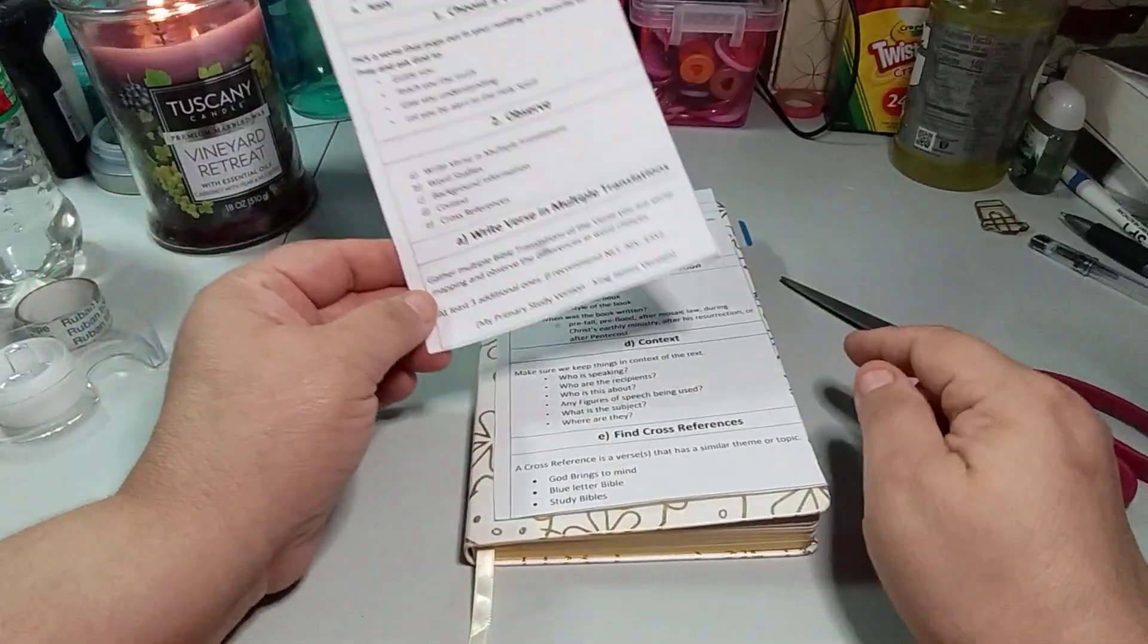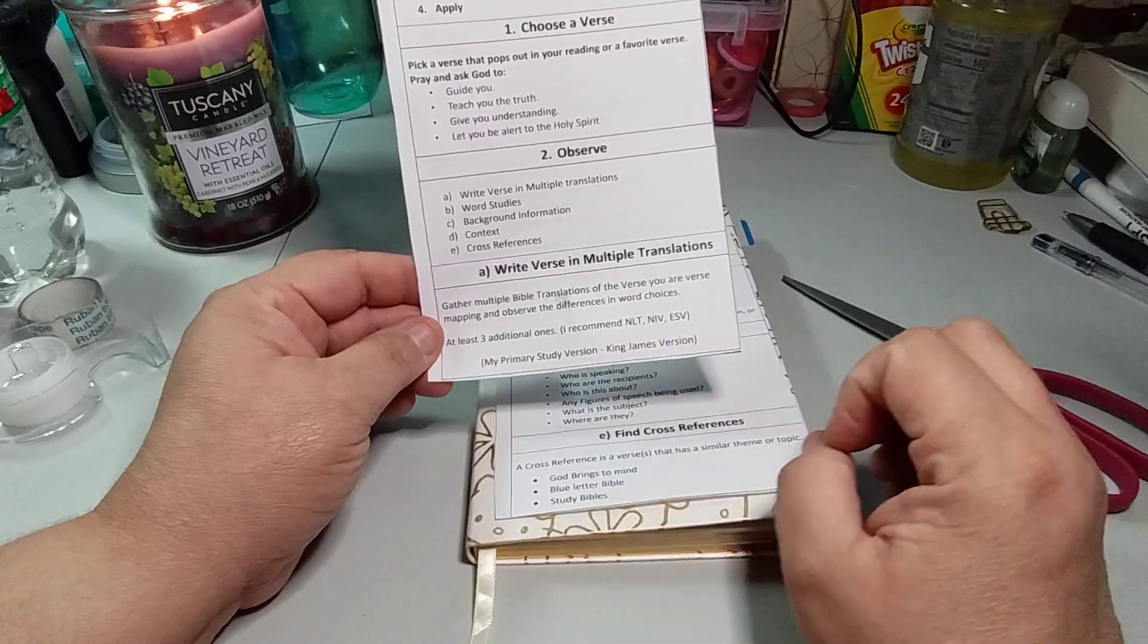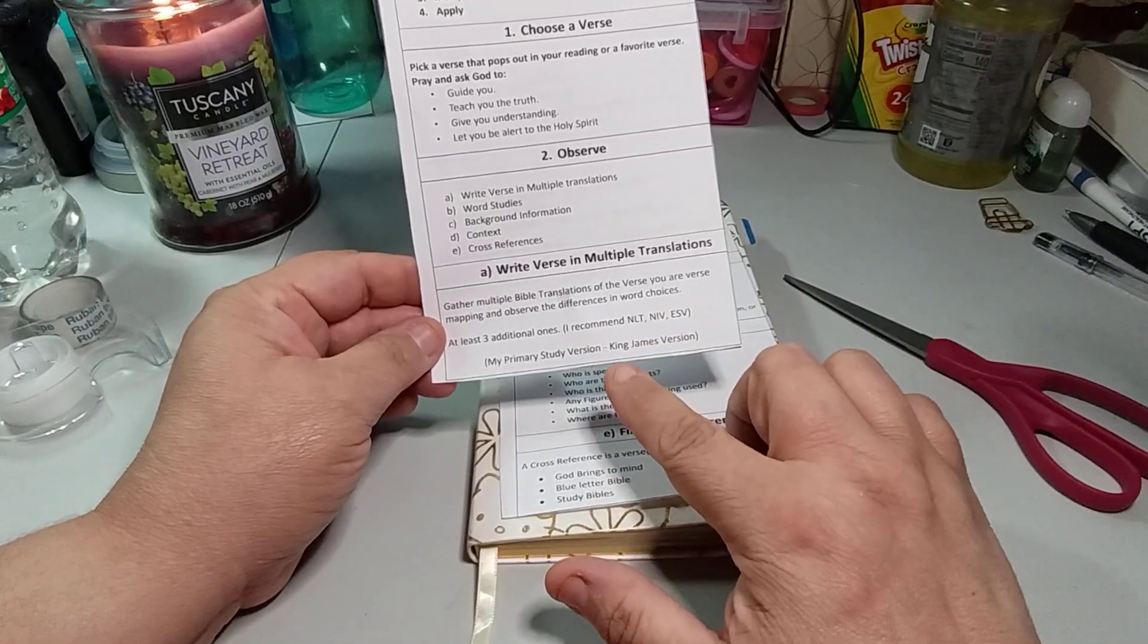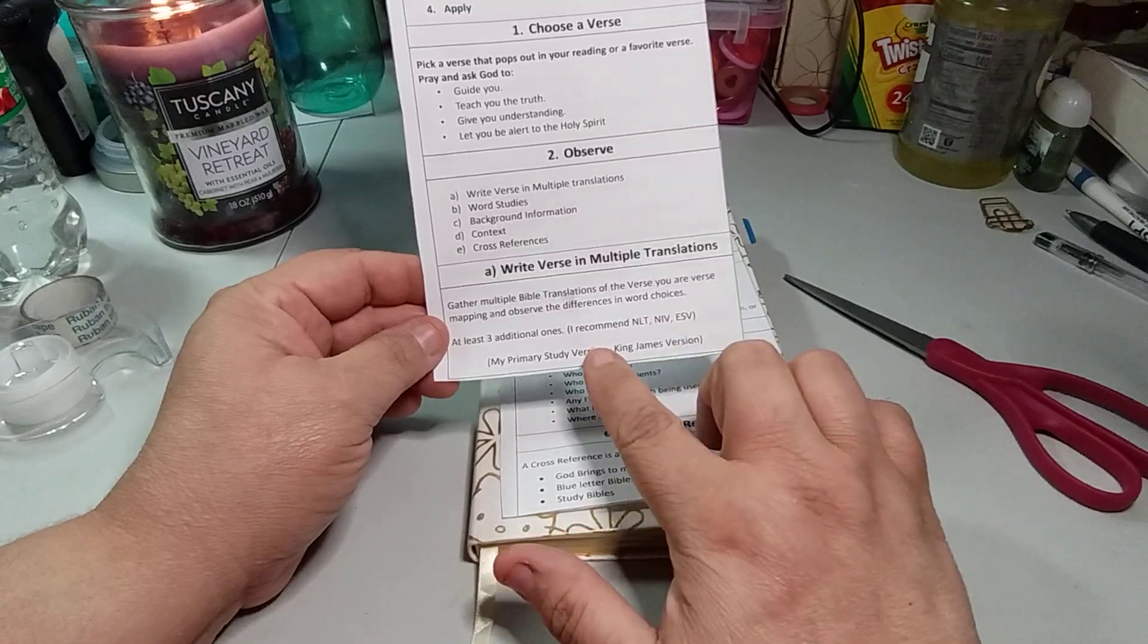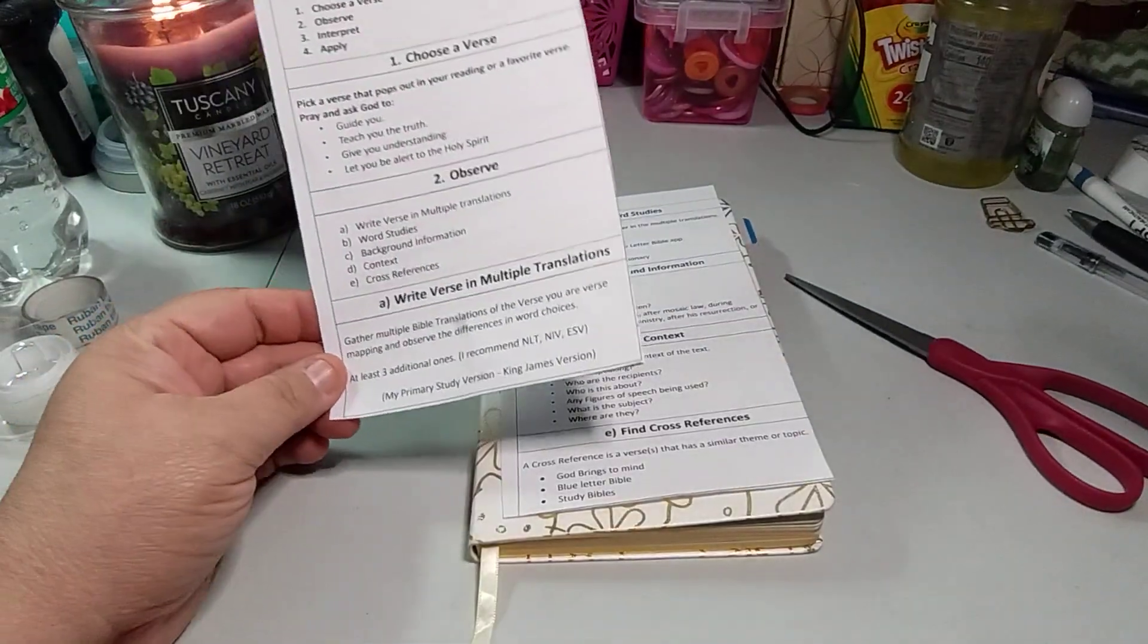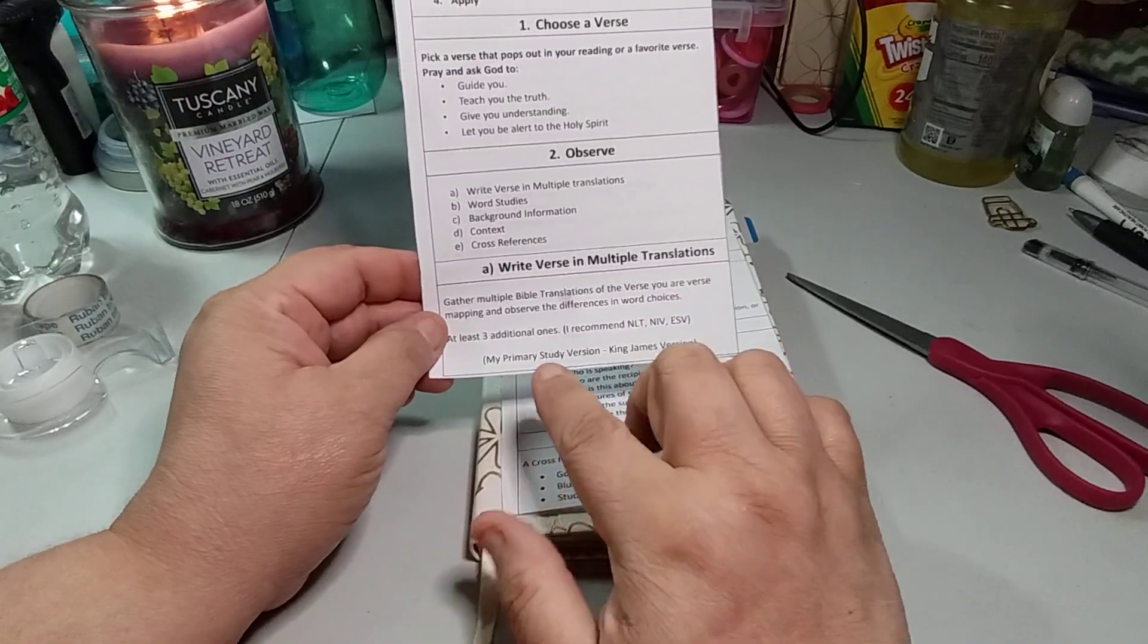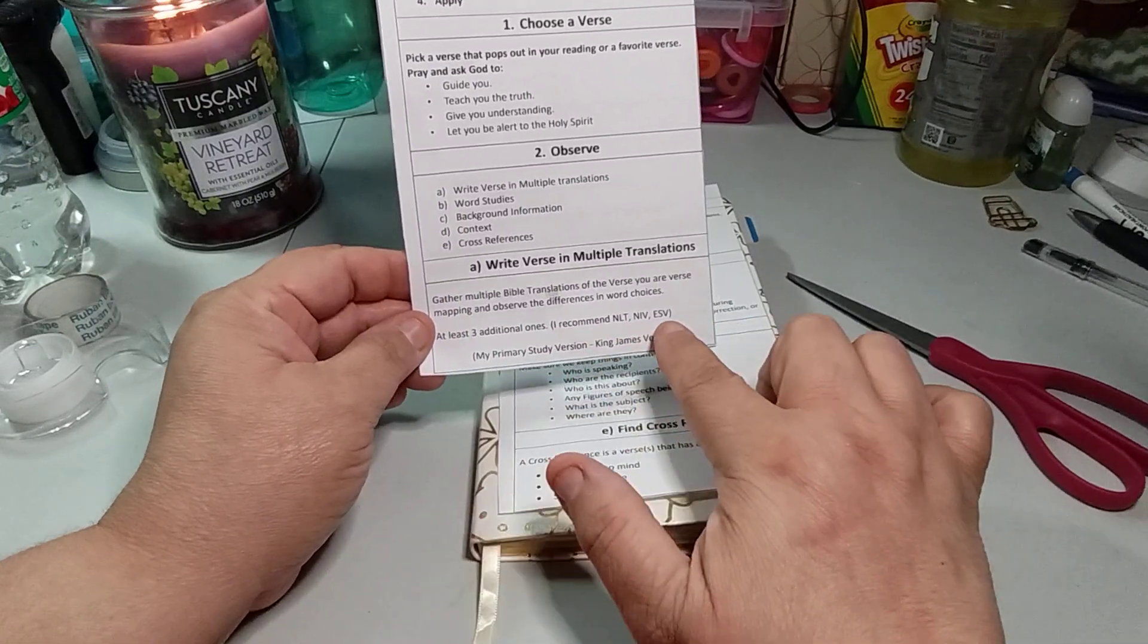Now it makes sense. And so you want to gather multiple Bible translations of the verse you are verse mapping and observe the difference in the word choices. At least three additional ones. I recommend NLT, NIV, and ESV. I use NIV a lot and I think NLT is the new living translation. So this one's my NLT. And then you see me always using the NIV and I have the ESV too. And then my primary study version is King James version. So her study book is King James. But she recommends, so this is her first book she reads from, the King James version. Then she'll recommend these three.